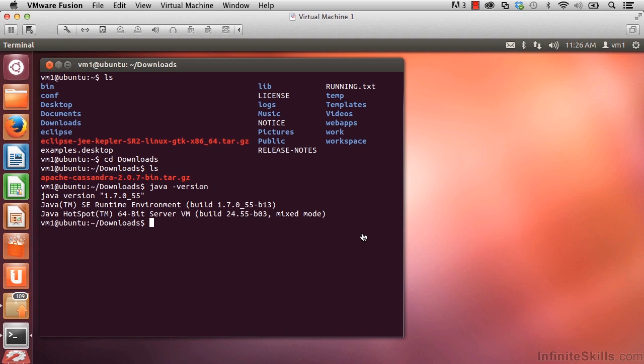In this movie, we'll be installing Cassandra with our downloaded tarball file. Before we leap into that, let me just mention a couple additional things.